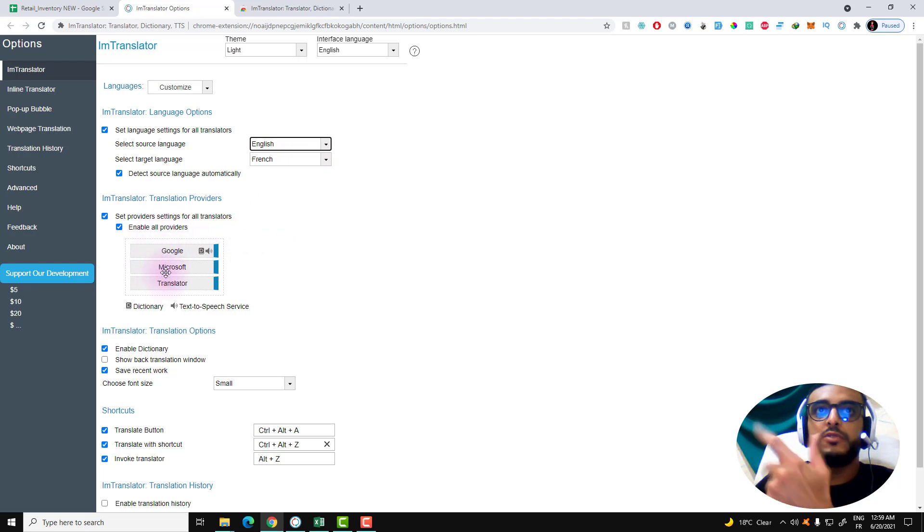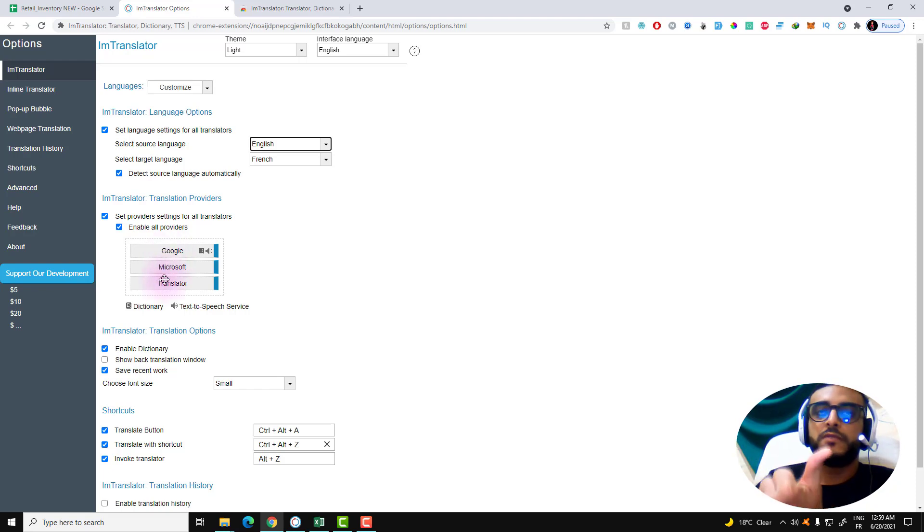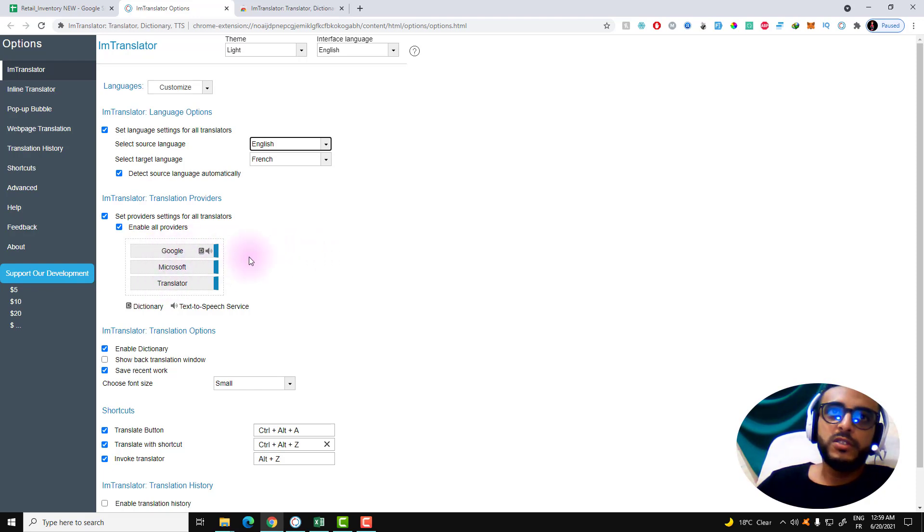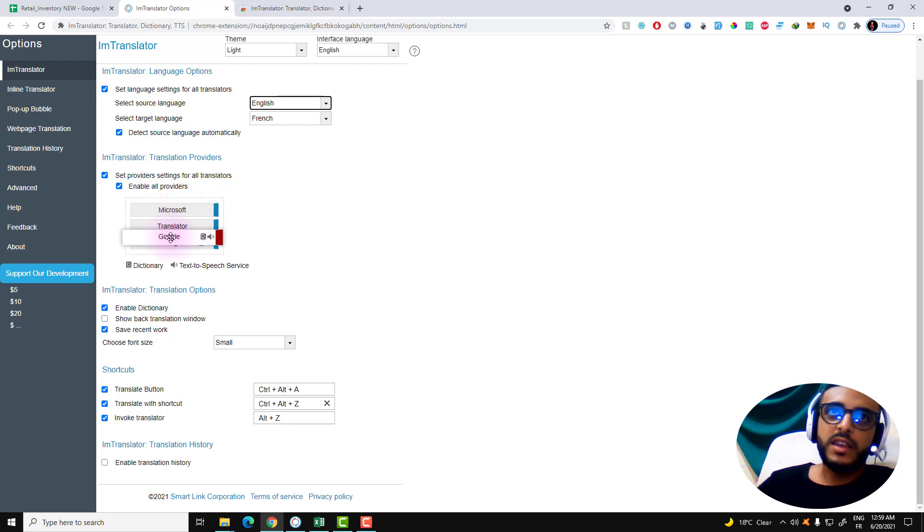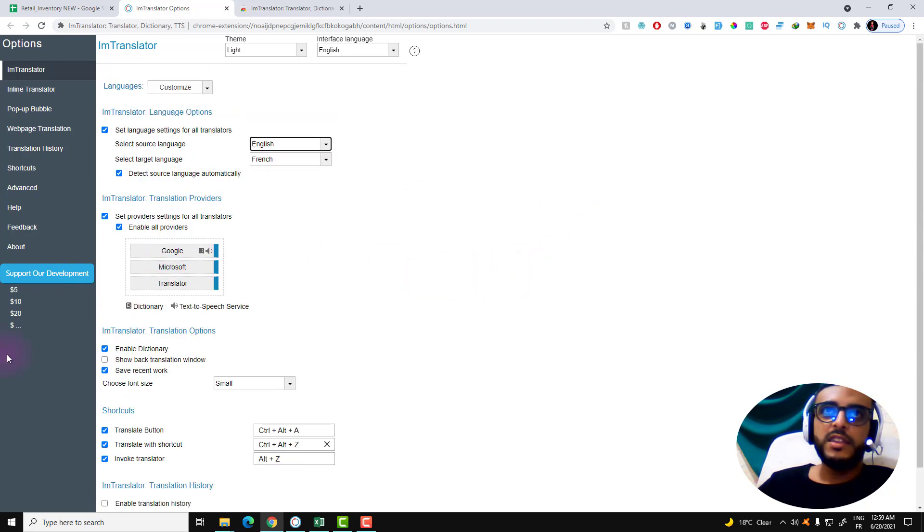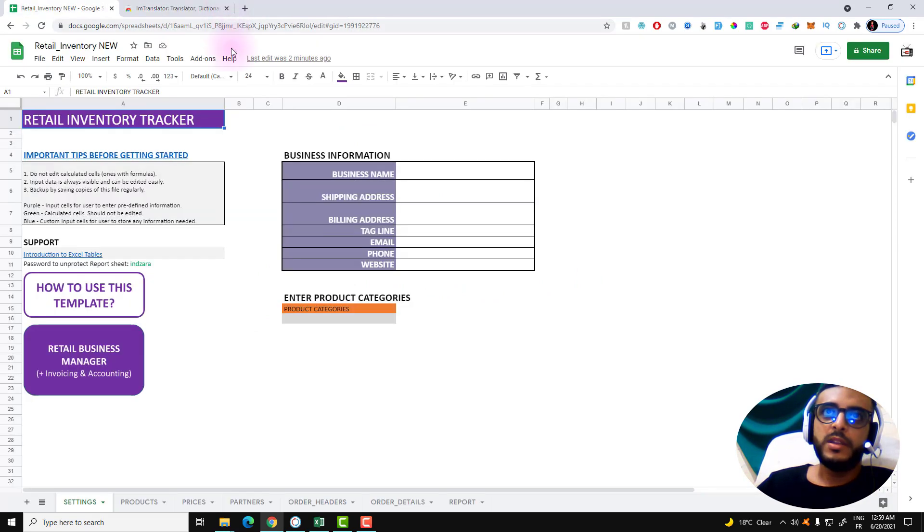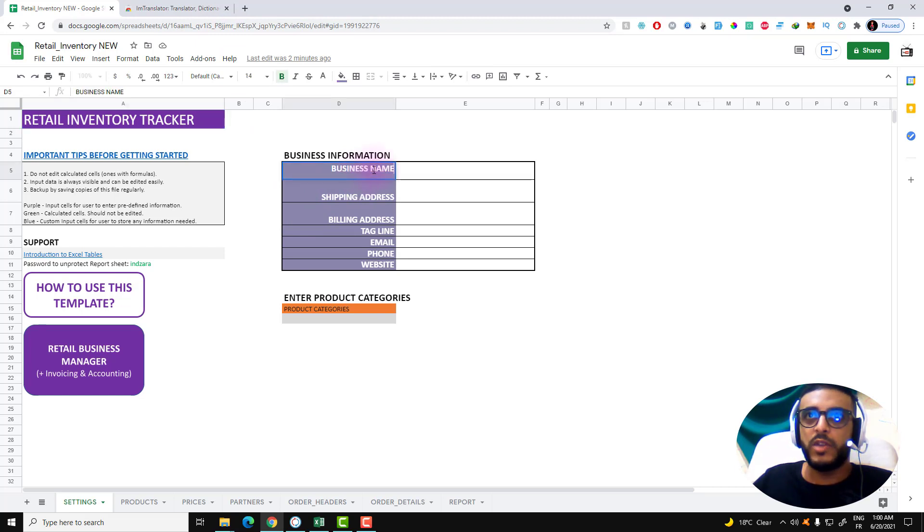As you can see here, you can select which provider you will use. If you want to use Google Translate or Microsoft or the translator. I am using Google at the first. If you want to place it as the last one and use Microsoft, just drag this like this. Now everything is good, let's close this tab.